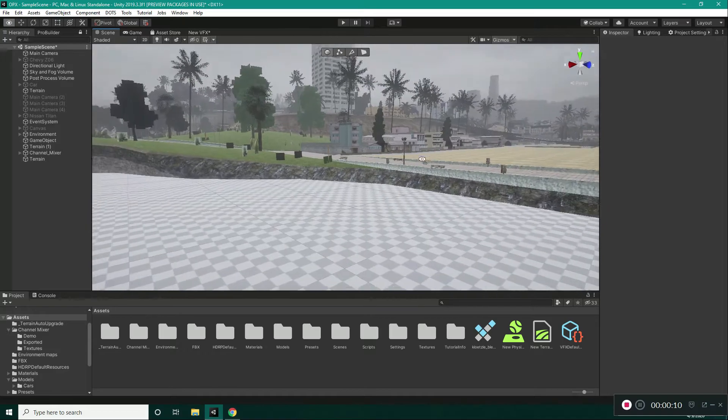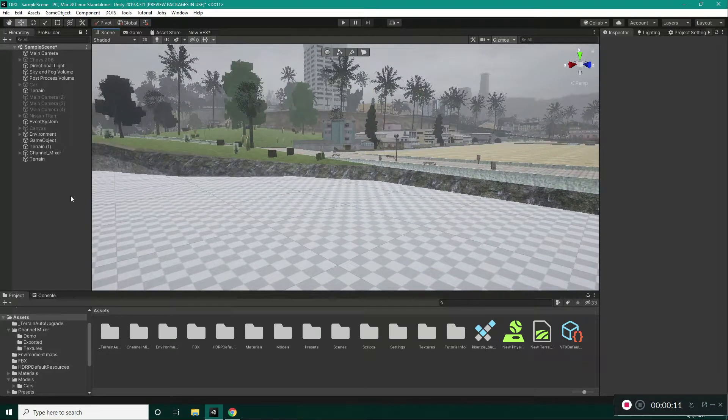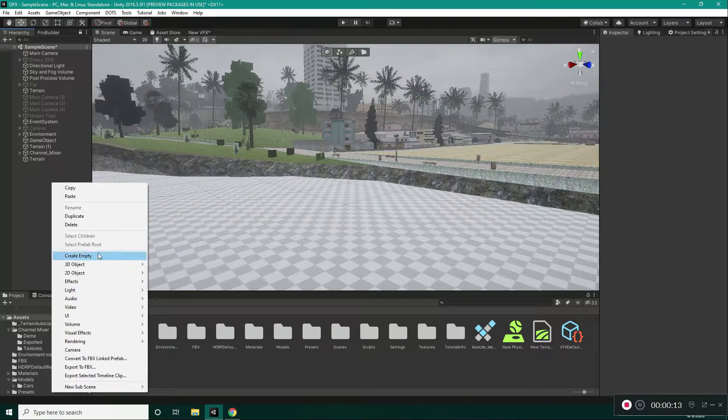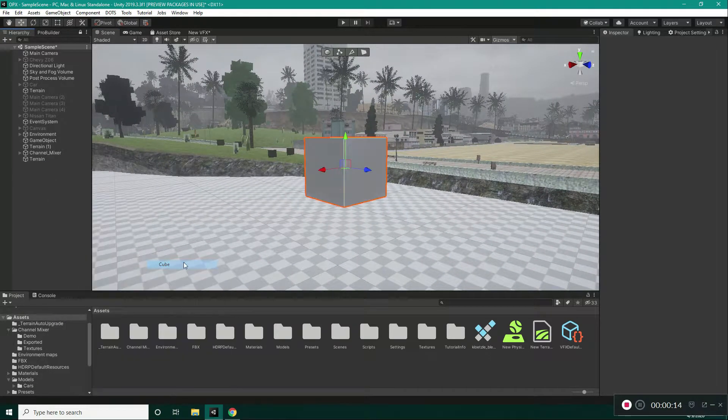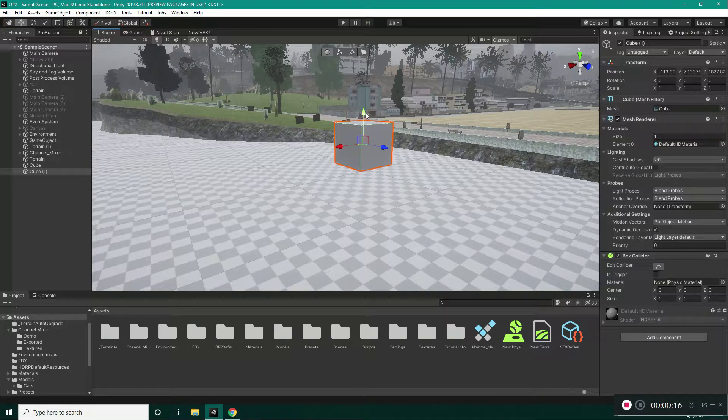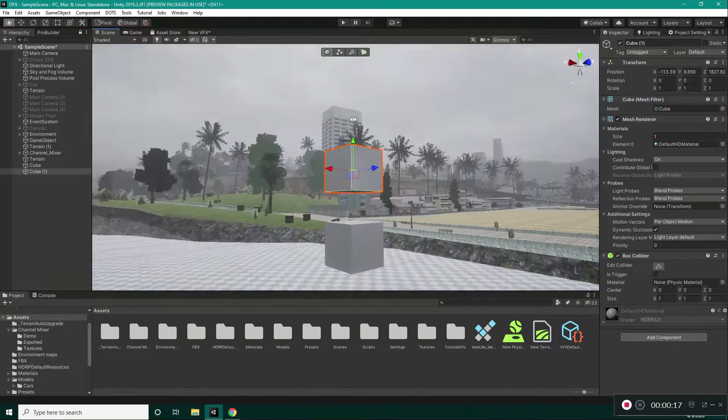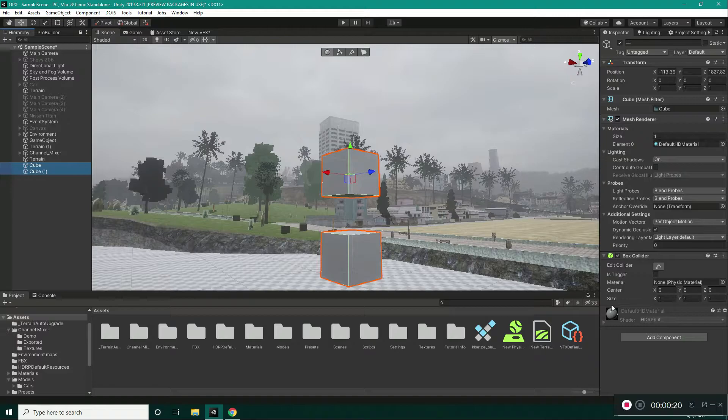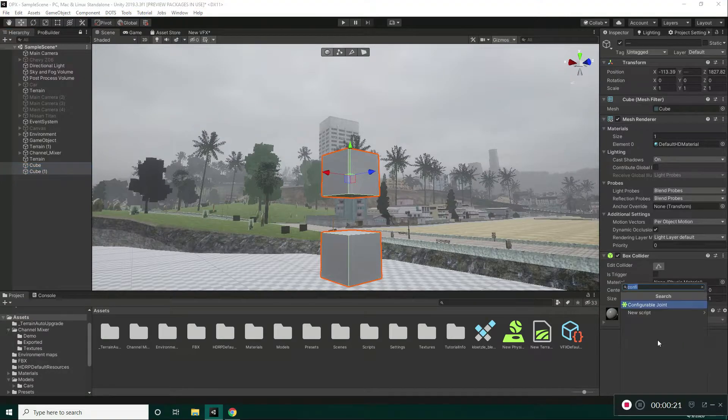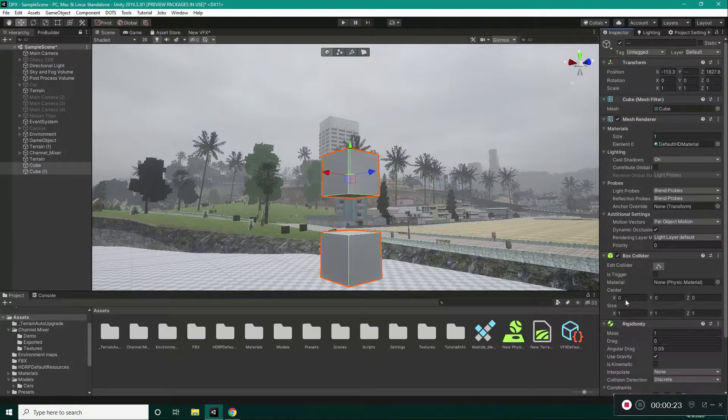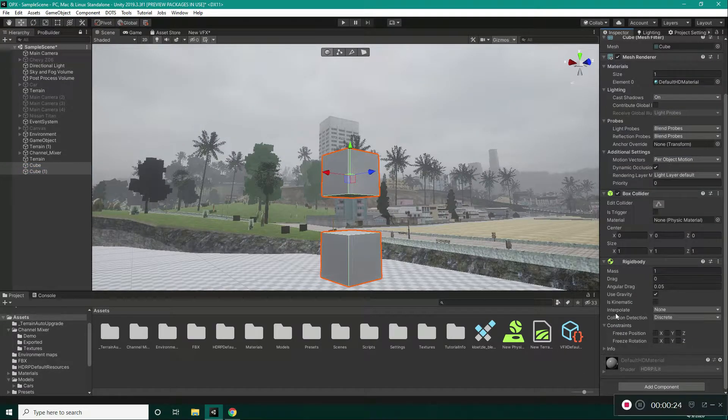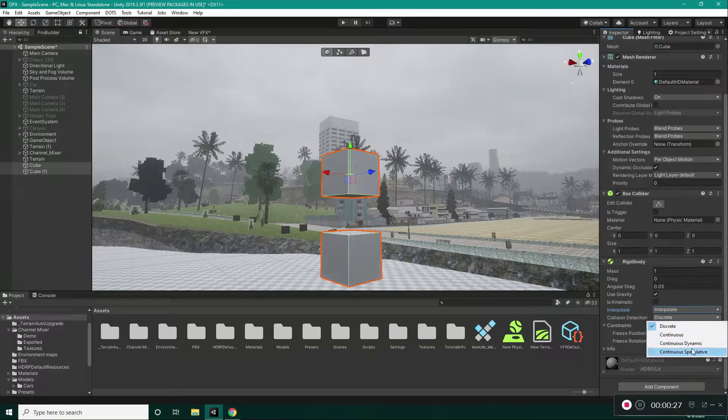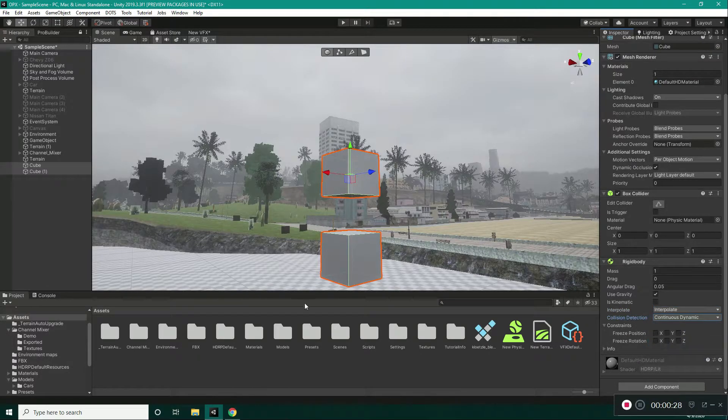I have my scene set up in here as you can see, so I will be creating a cube and duplicate it. Take the second cube just a little bit higher, select both of the cubes and add rigid body component to them. Make the Interpolate and Collision Detection to continuous dynamic.